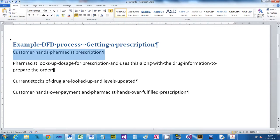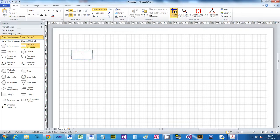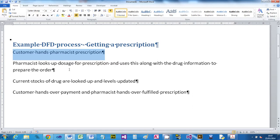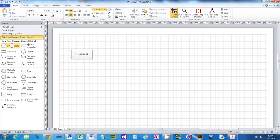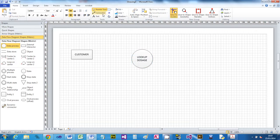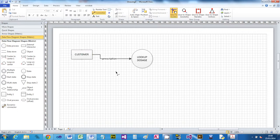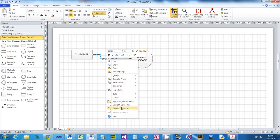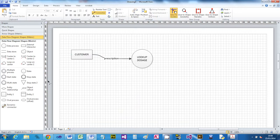Starting with the first line: customer hands pharmacist prescription. We need a customer - that's an external entity. They're going to hand a prescription, so that's a data flow. The pharmacist looks up the dosage, so I'll add a process called 'Look Up Dosage'. I'll do a connector from the customer to that process and label it 'Prescription'. Very important on a DFT: data flows describe the data, not an action - just say the data.